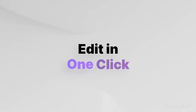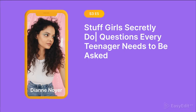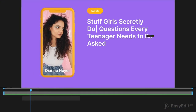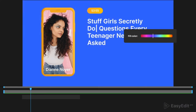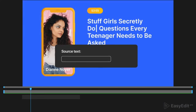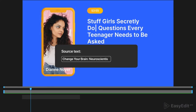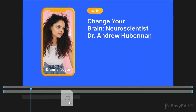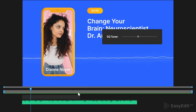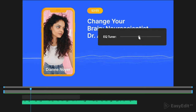Edit in one click with EasyEdit Viewer. Customize colors, edit text, and equalize the tune with just one slider.